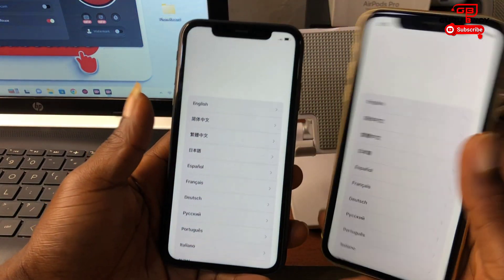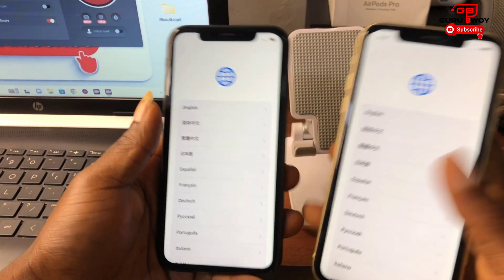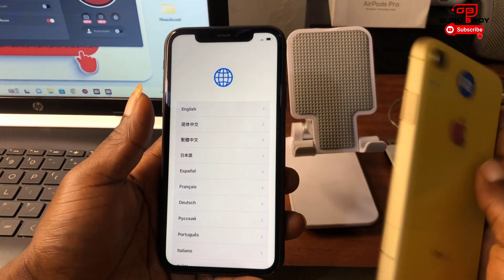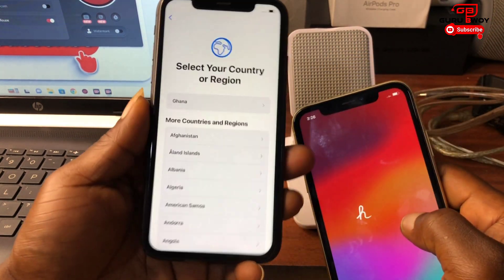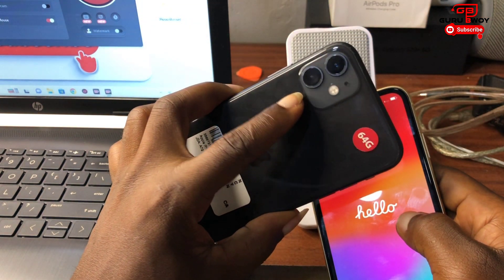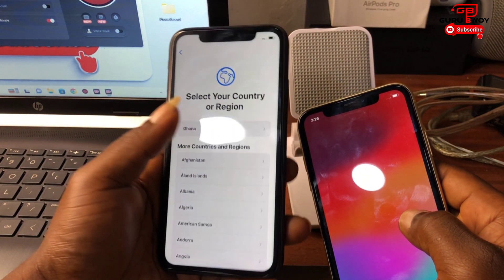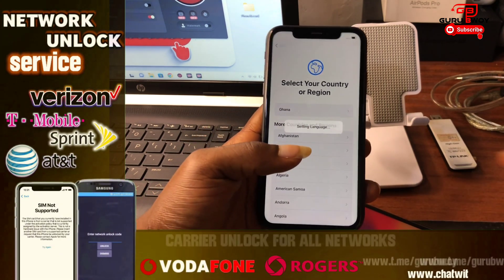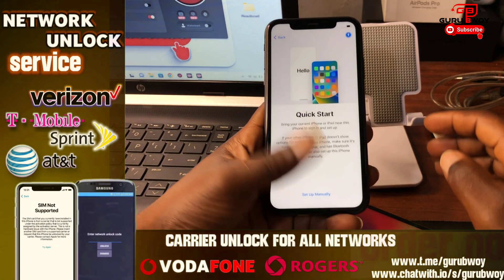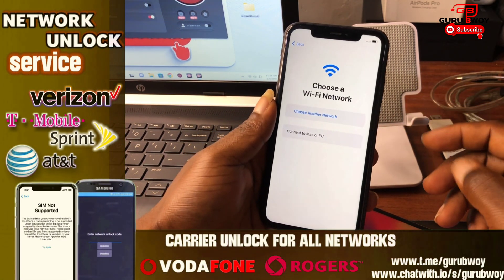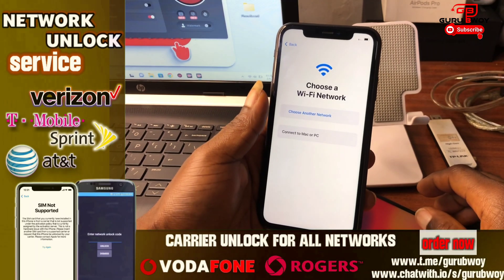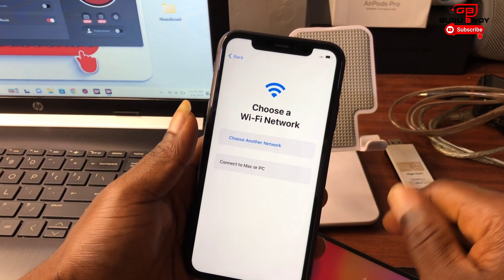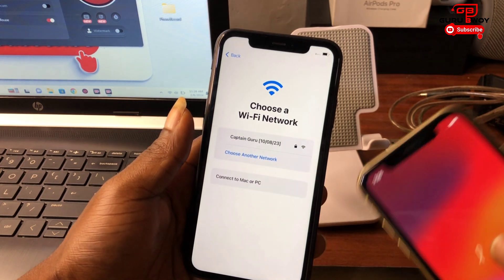Hello and welcome to the channel. The name is Guruboy. In today's tutorial we have the iPhone 11 and the iPhone XR, which have been on the activation lock or hello screen. I'm going to show you how to bypass the iCloud activation lock using the new tool called iRomover Pro Premium Edition. This video will be a basic tutorial.